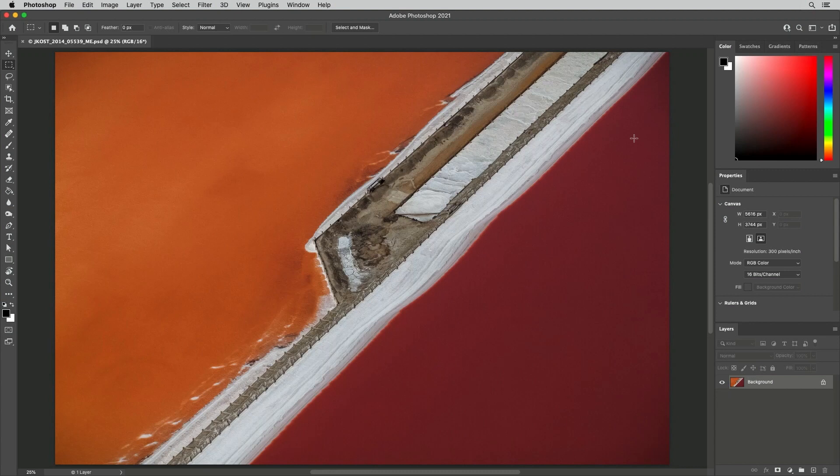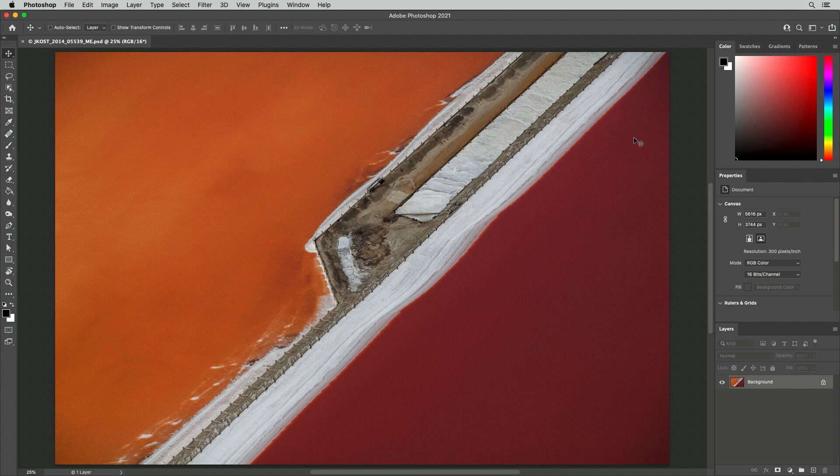Welcome to 321 Photoshop, I'm Julianne Kost. Here are five ways to customize the Photoshop interface.